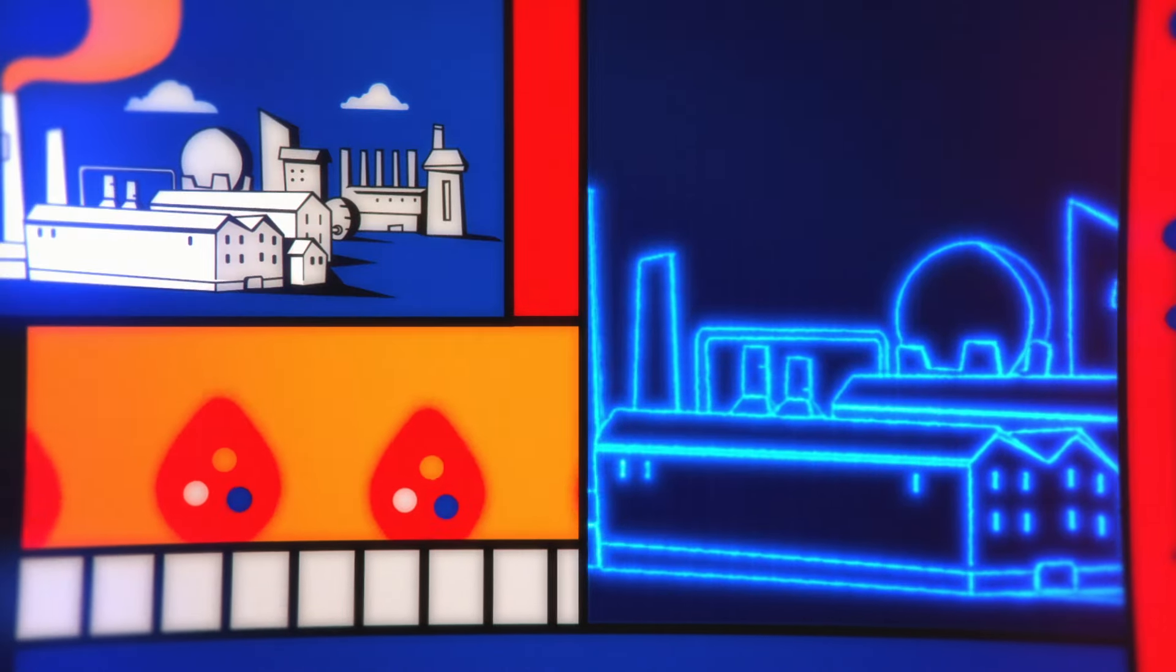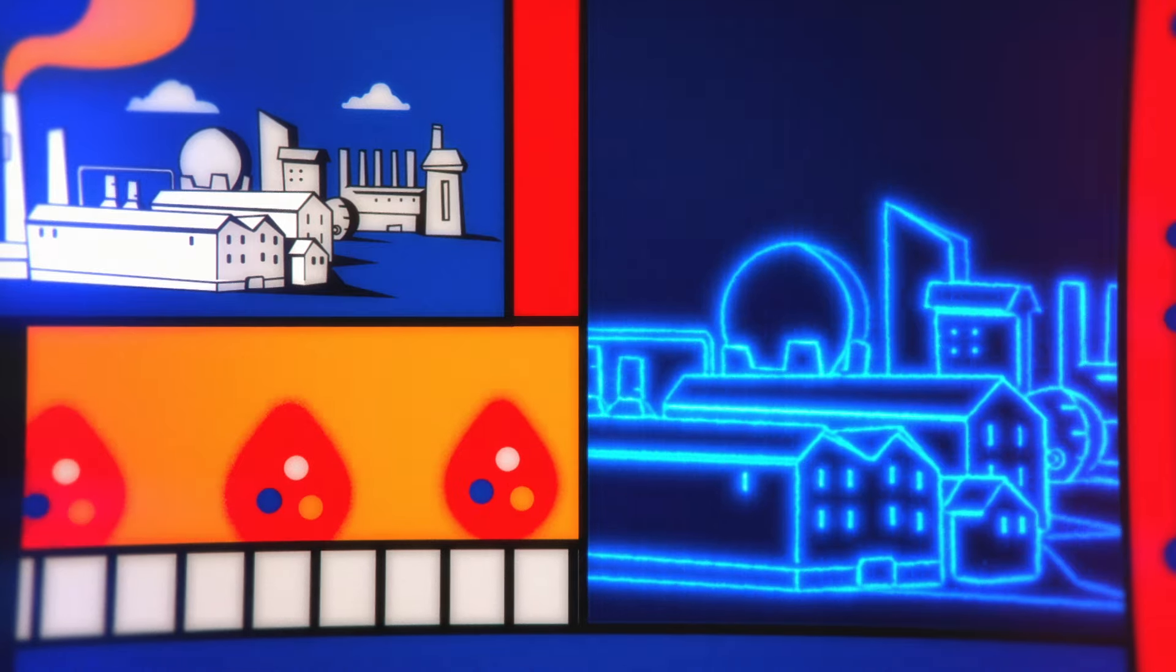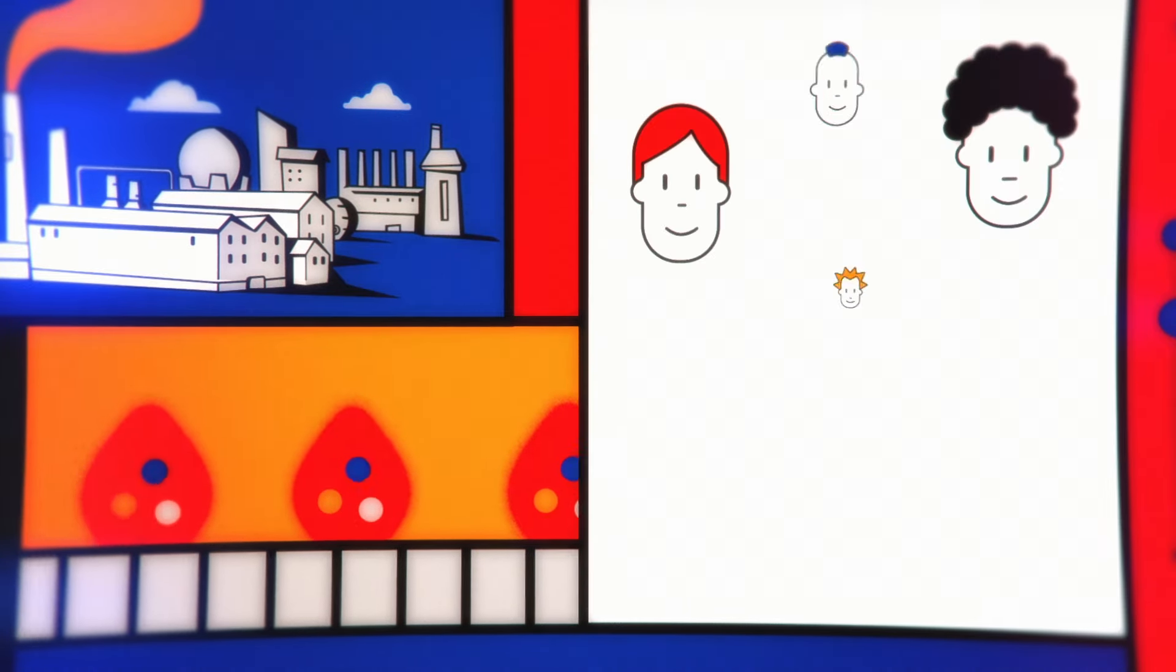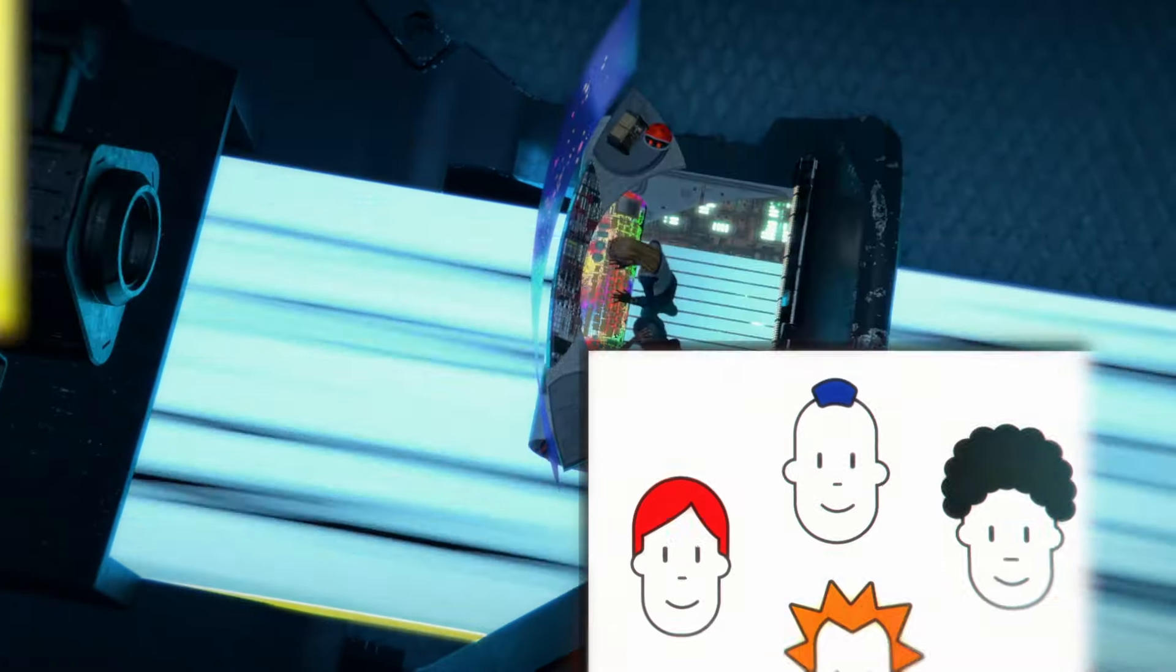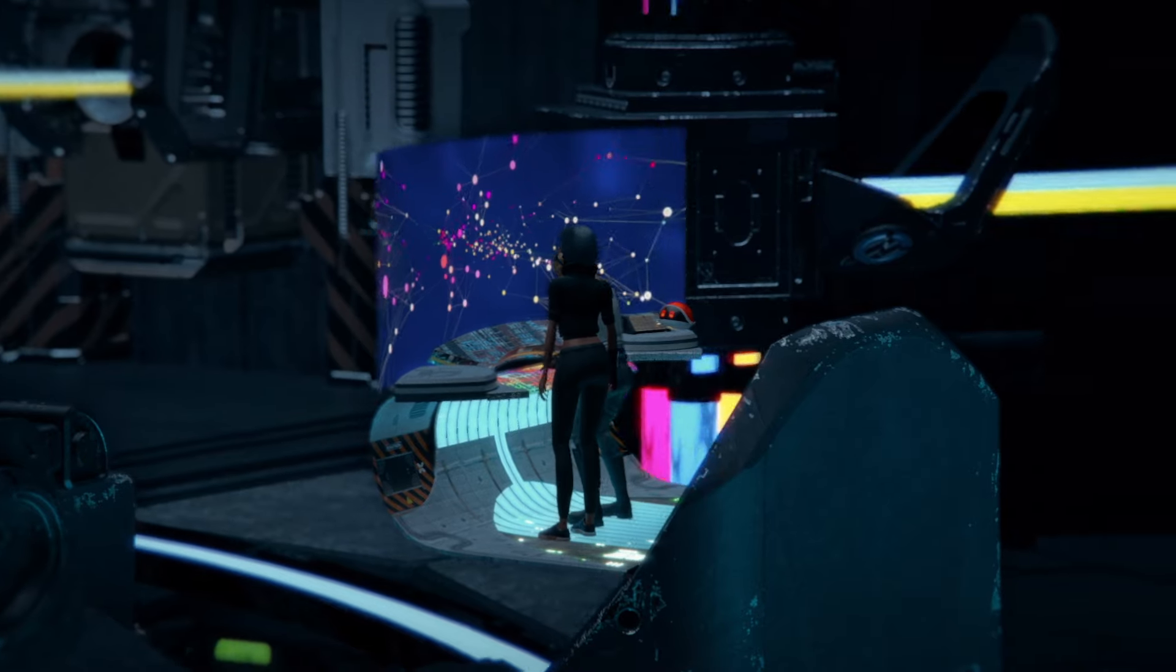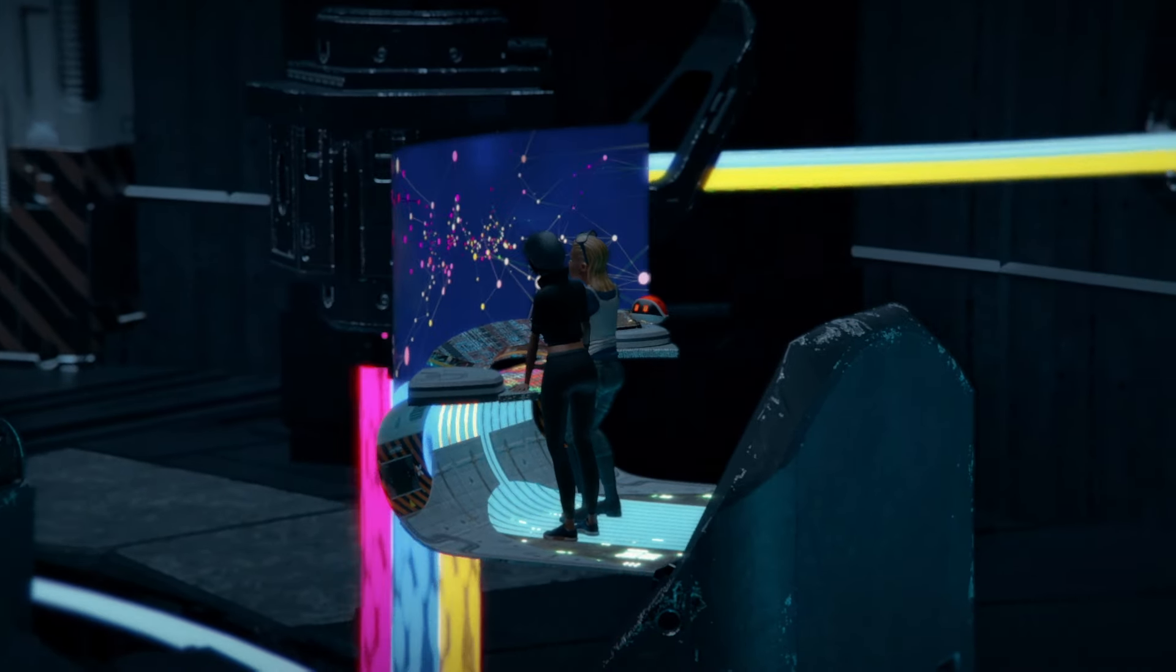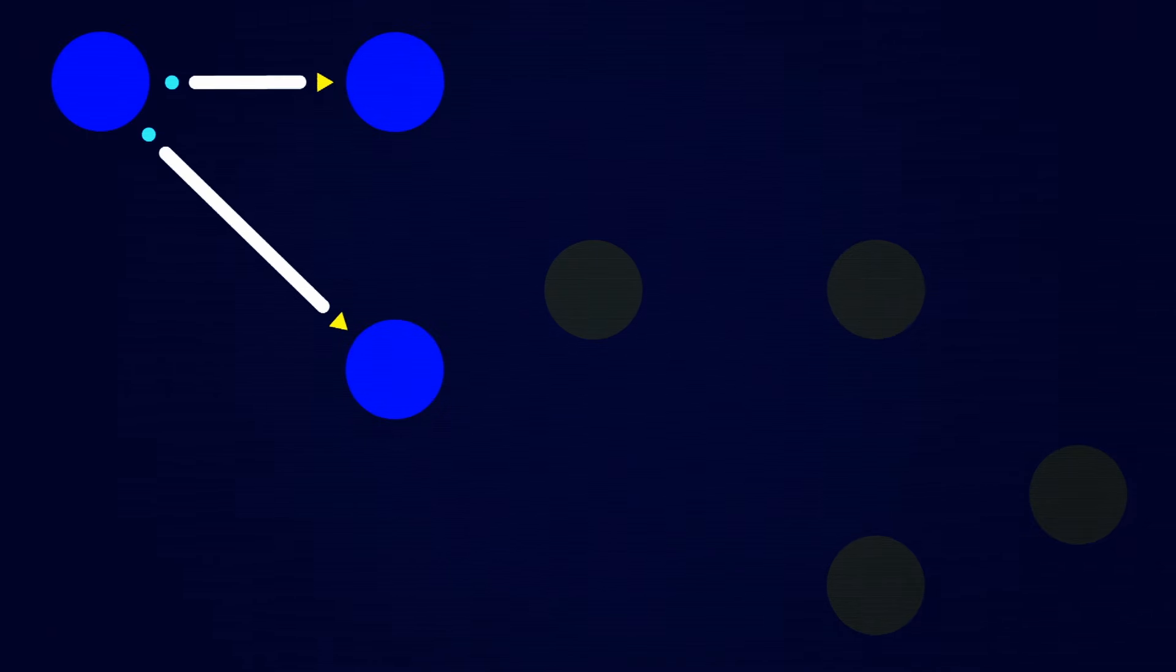If, instead, they first reconfigure the factory to manufacture the cure, the people can be saved. Lemma has the whole factory redesign planned out. The problem is, it's a little hard to read.